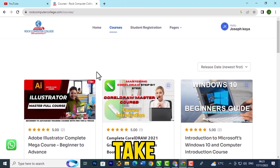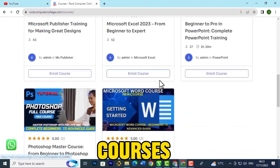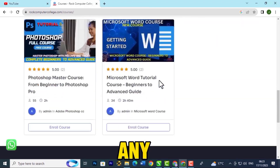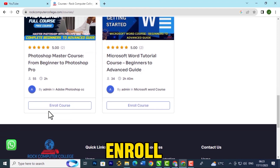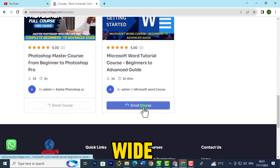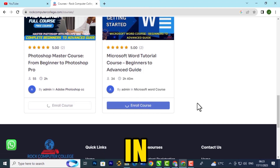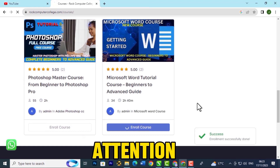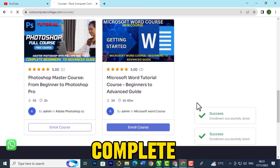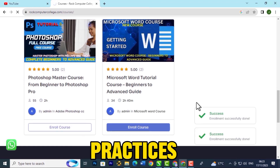This will take you to where we have all our courses and you can enroll in any of them. I want to enroll in a Photoshop course as well as a Word course. You can enroll in as many courses as you want — just make sure you pay attention and are able to complete the practices given.